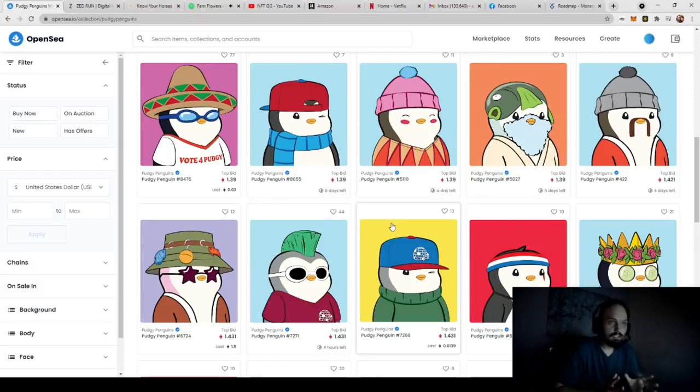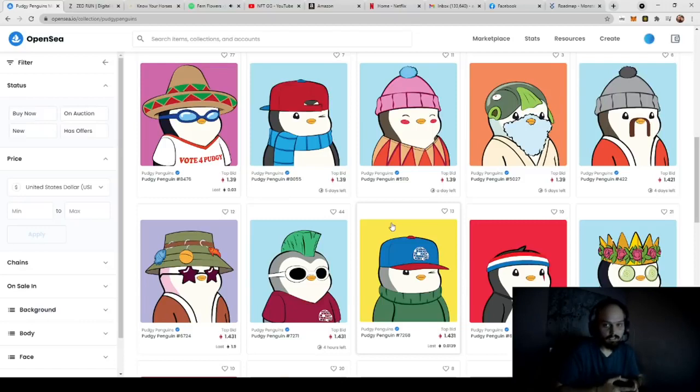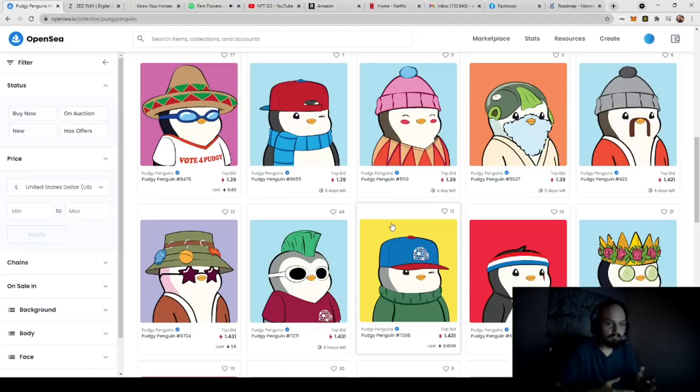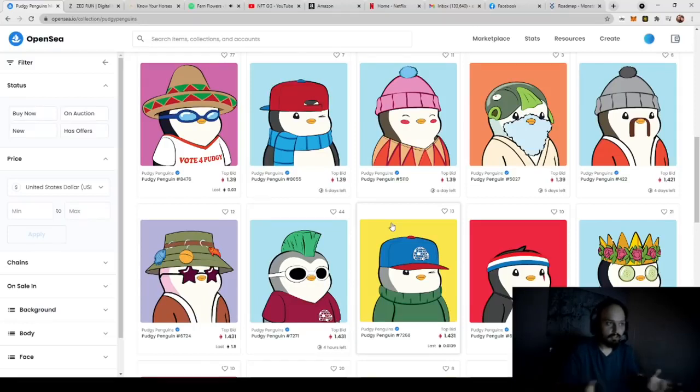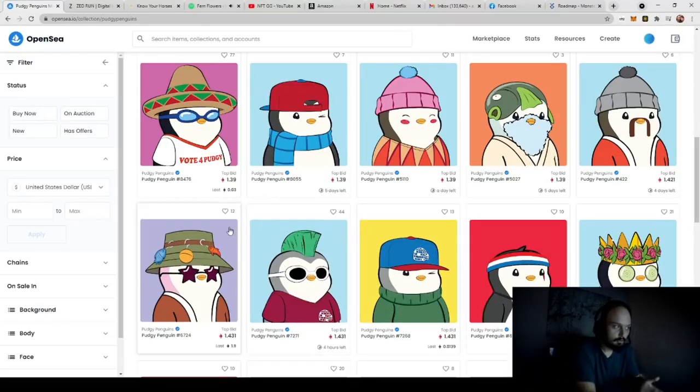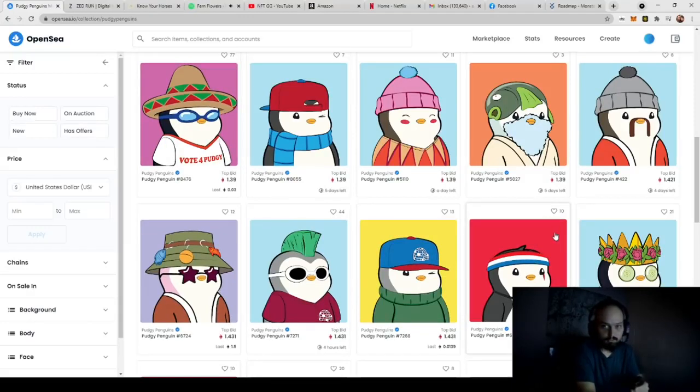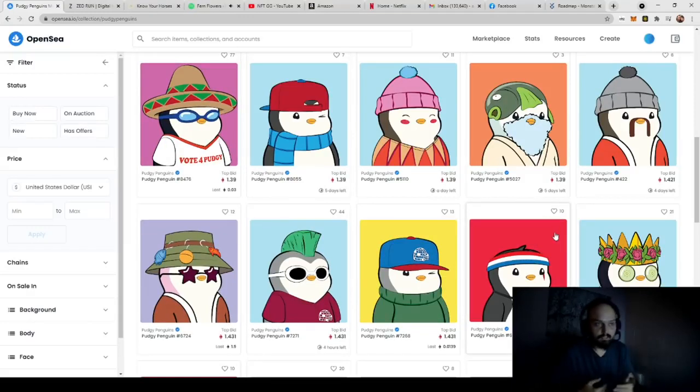So right off the bat, PudgyPenguins is compiled of essentially the same thing you are going to need, which is varying layers. So here we have backgrounds, say backgrounds 1 through 10 being the color in the background: yellow, blue, purple, red, and so on and so forth. So those are layers.